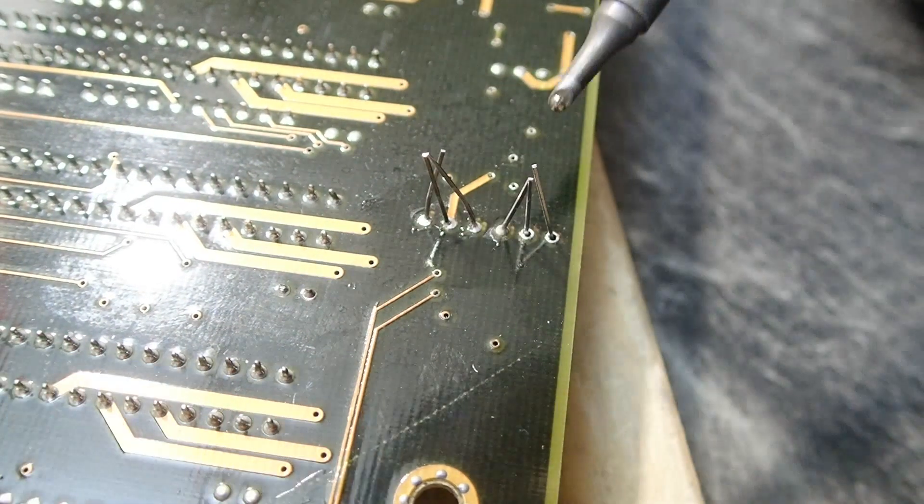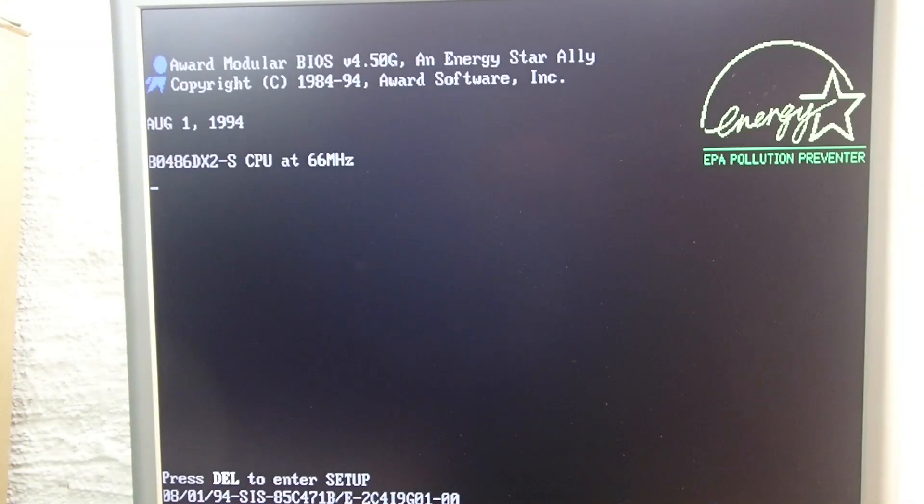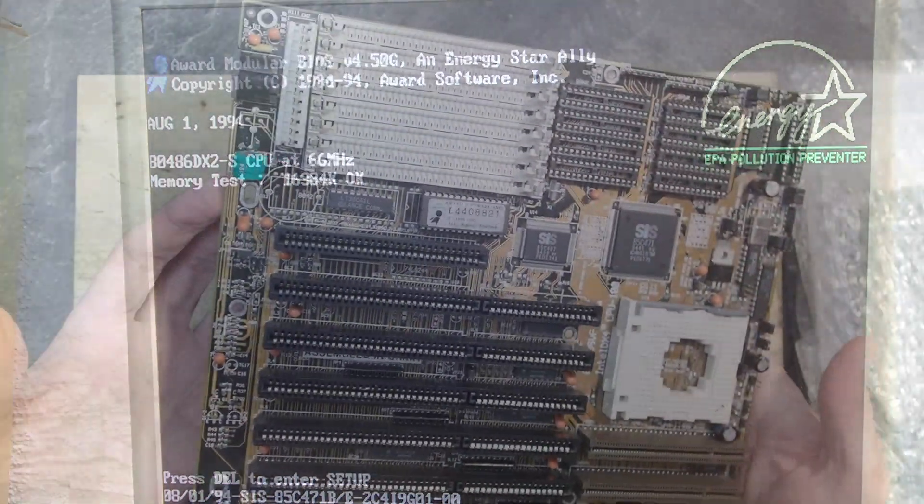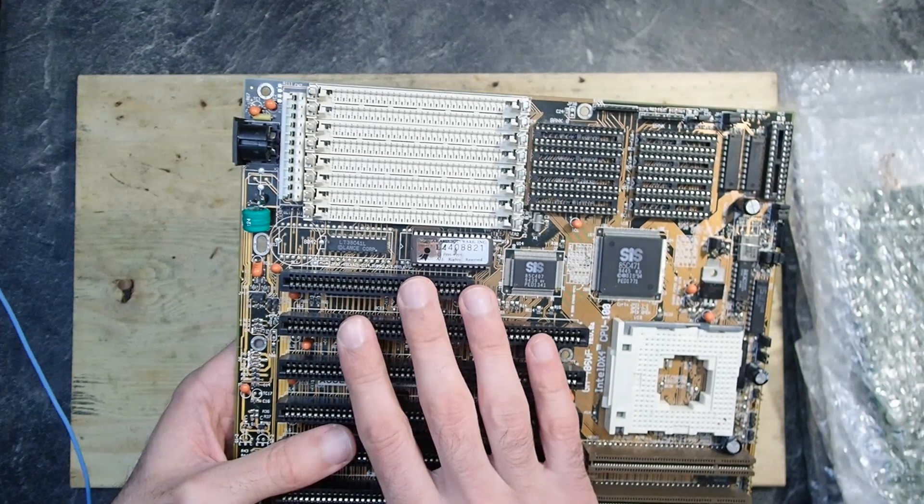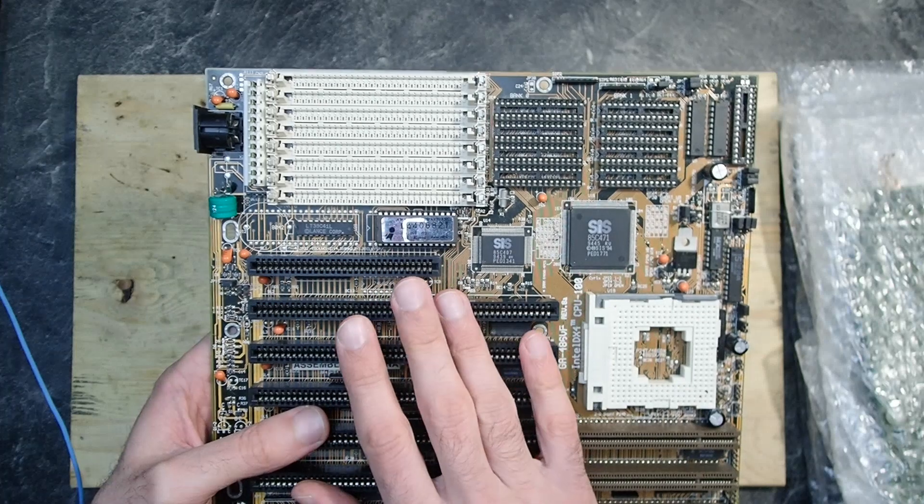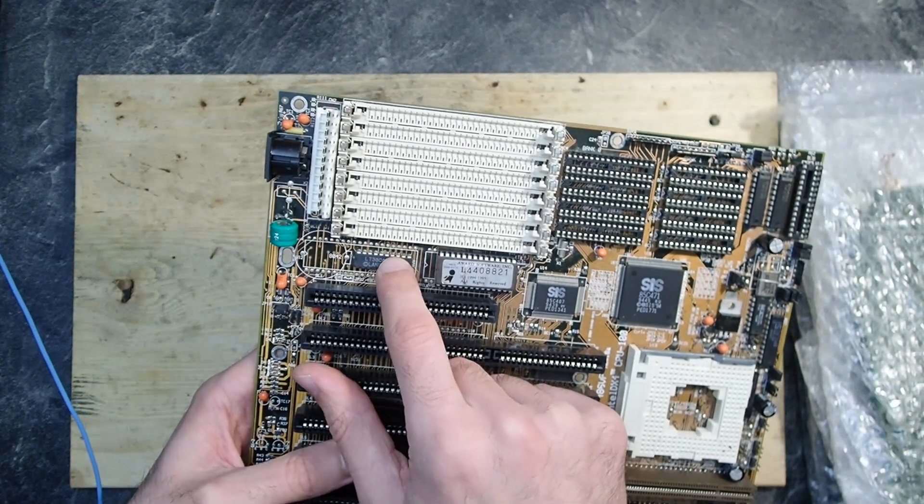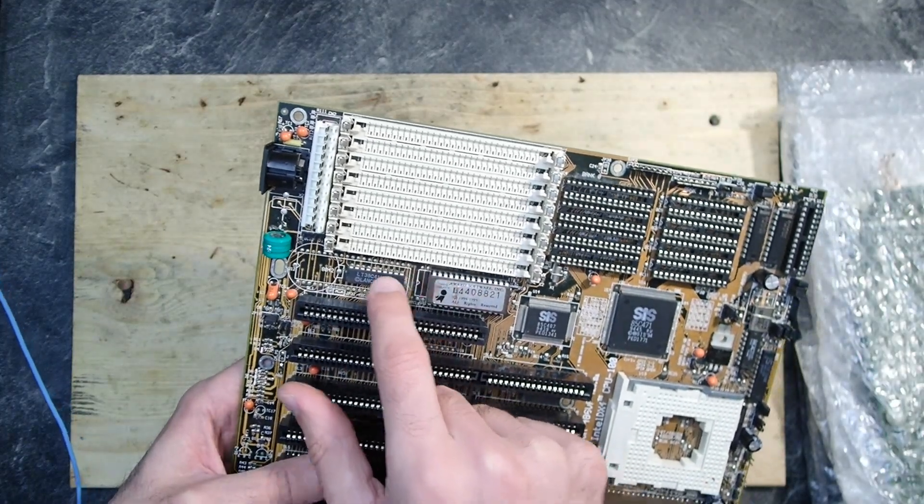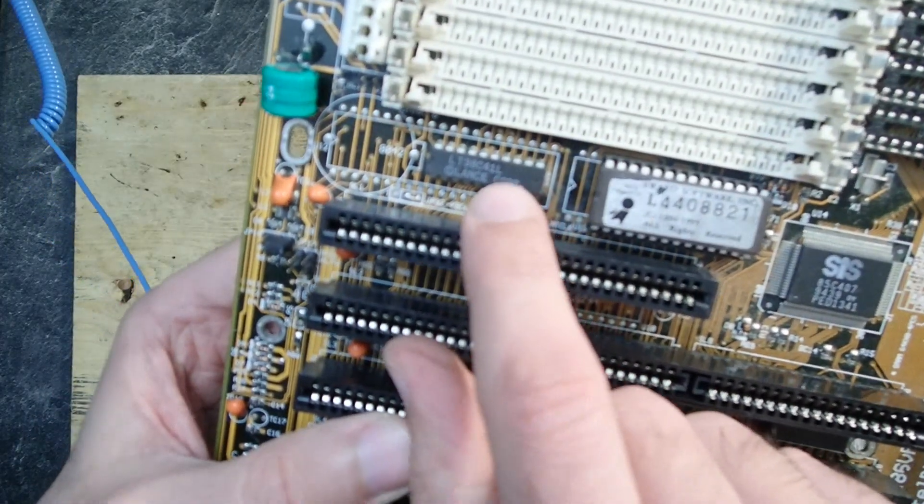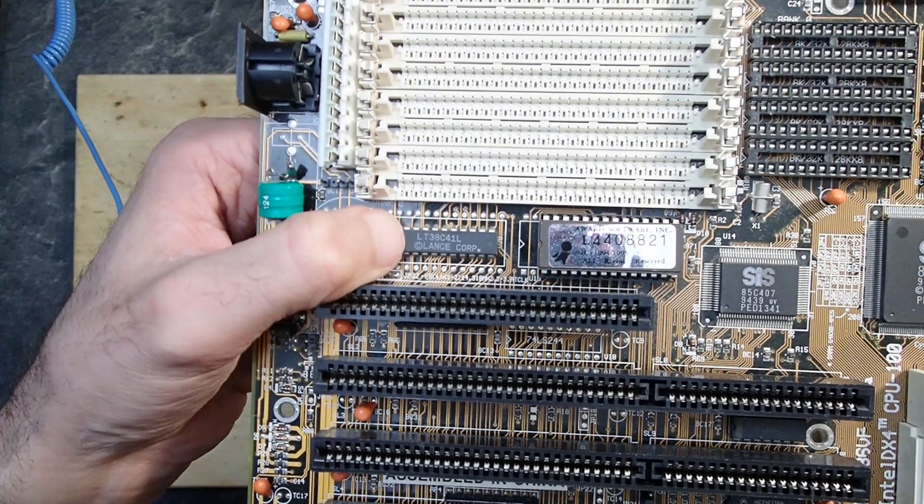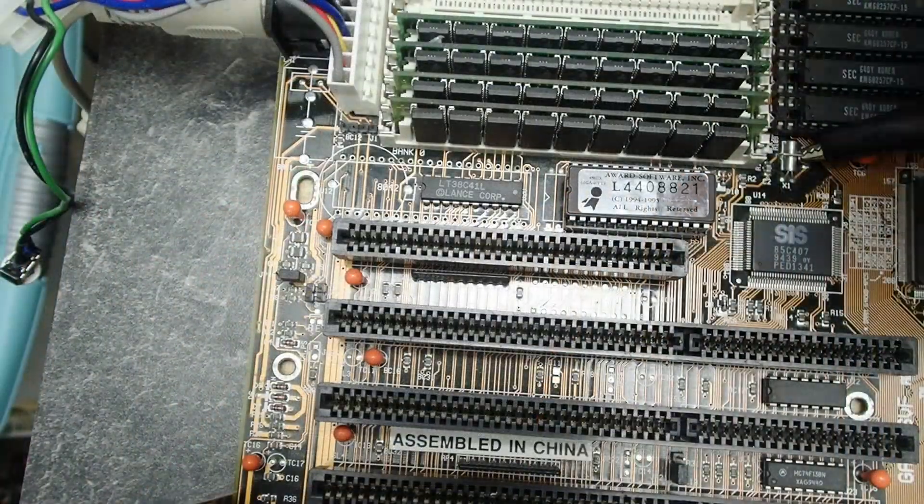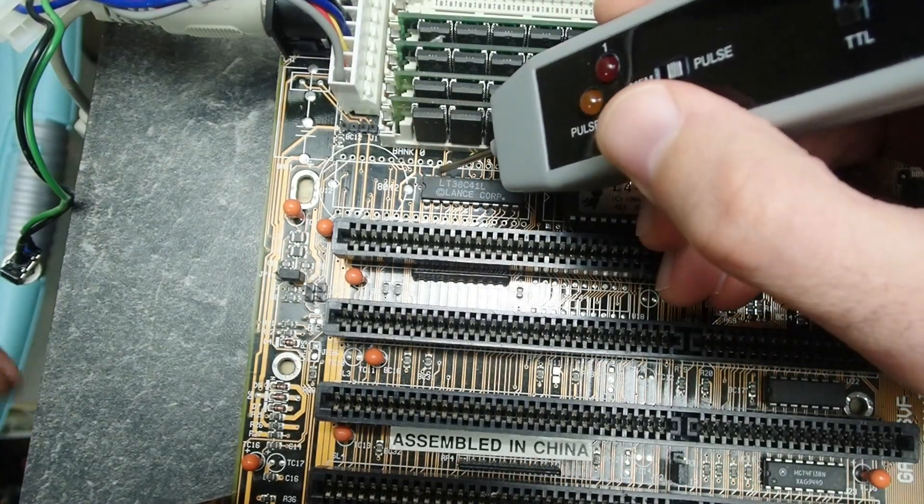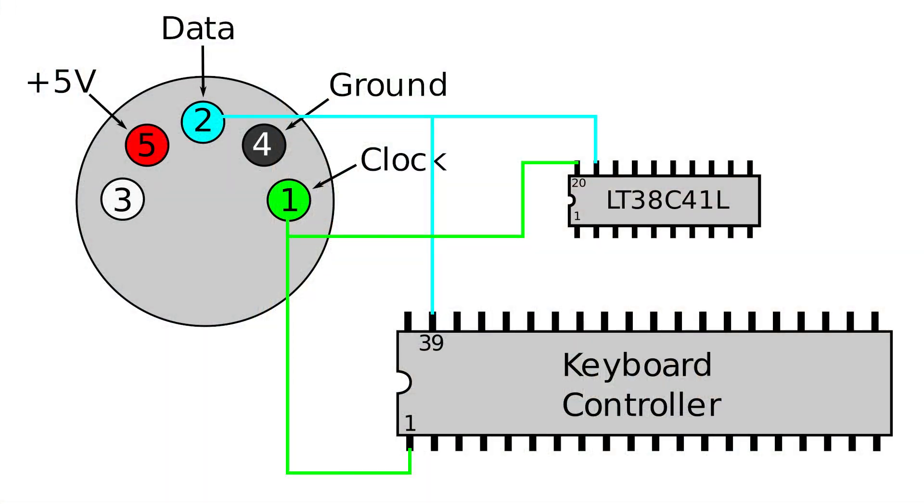The system is still posting and the keyboard still doesn't work. Let's take a closer look at the controller. This mainboard has a keyboard controller which I never saw before. The model is LT38C41L. It is much smaller than the usual 40-pin controller. I tried to find any documentation of this controller, but I didn't find anything. I found that pin 20 corresponds to clock, pin 19 corresponds to data.